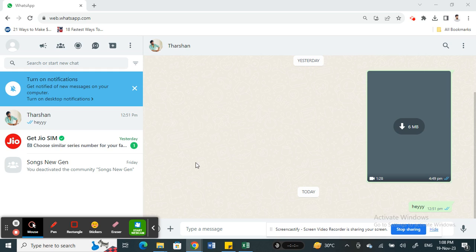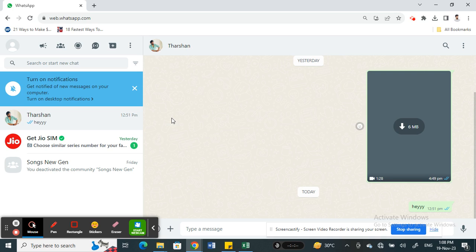This is because your WhatsApp web, as you know, is linked to your mobile. It's linked to your mobile device and that's the source device.